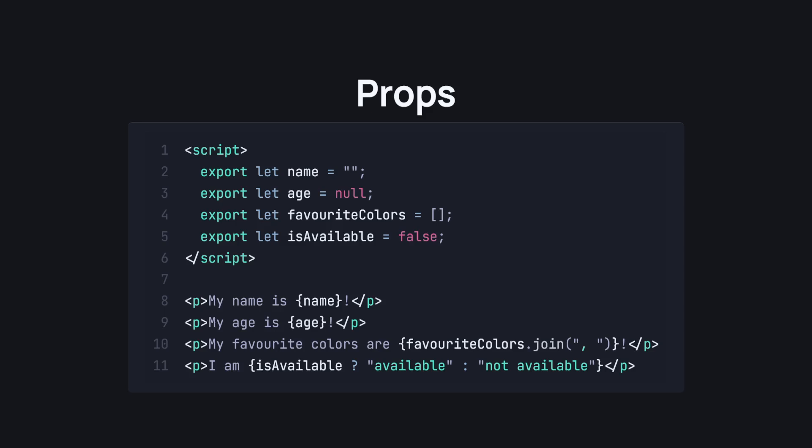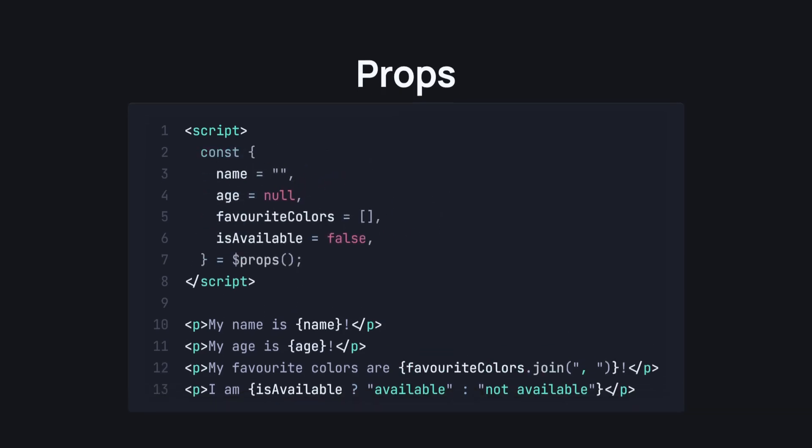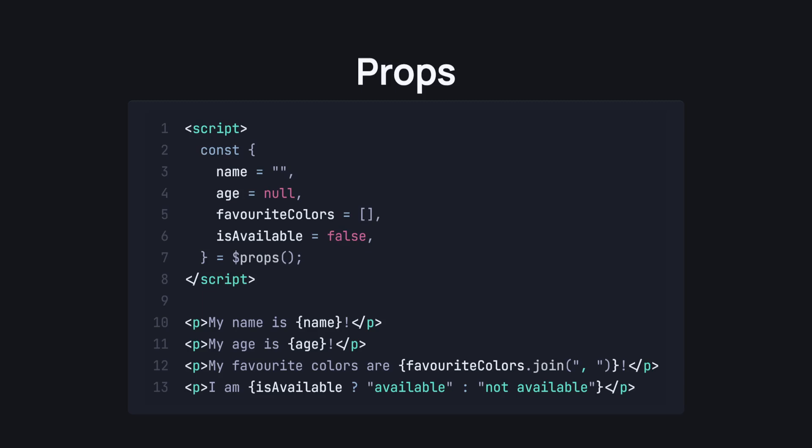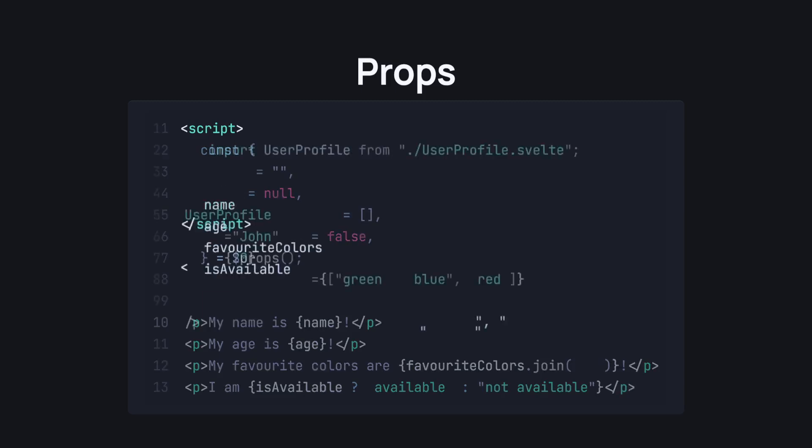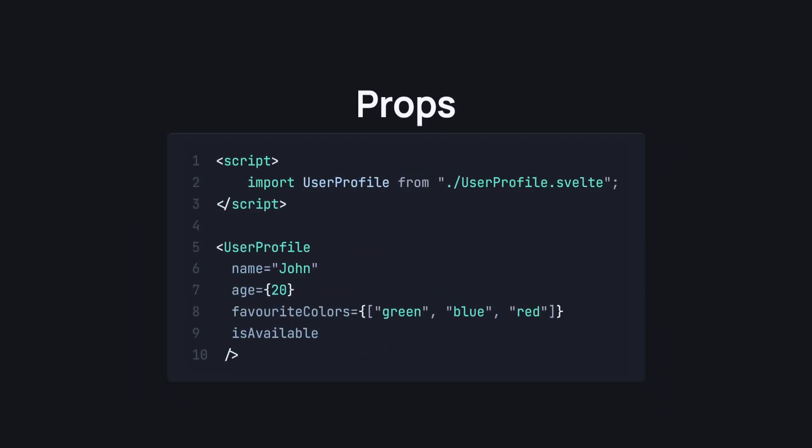And when you start having a lot of props for a component, you end up with a lot of export let in your code. In Svelte 5, we fix this by using the props rune. As you can see, more understandable, more readable, and easier to write. Now, we still use the components the same way, it's just the way the props are being declared that changes.